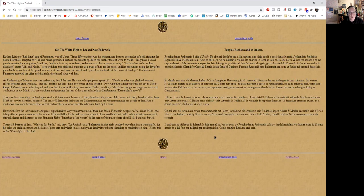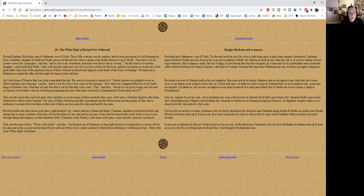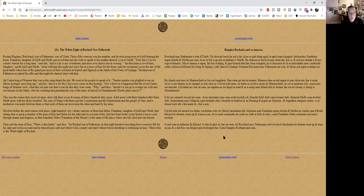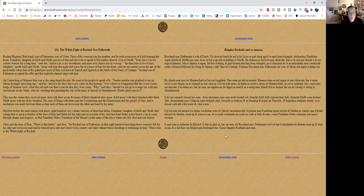And we'll finish with this one for today. 23C: The White Fight of Rocha. Now follows Rocha Rejeric, Red King son of Fathamon, was of Ulster. Thrice fifty warriors was his number, and he took possession of a hill fronting the hosts. Finnabair, daughter of Ailill and Medb, perceived that, and she went to speak to her mother thereof, even to Medb. Truly have I loved yonder warrior for a long time, said she, and it is he is my sweetheart and mine own choice one in wooing. And thou hast so loved him, daughter, quote Ailill and Medb, sleep with him this night and crave for us a truce of him for the hosts until